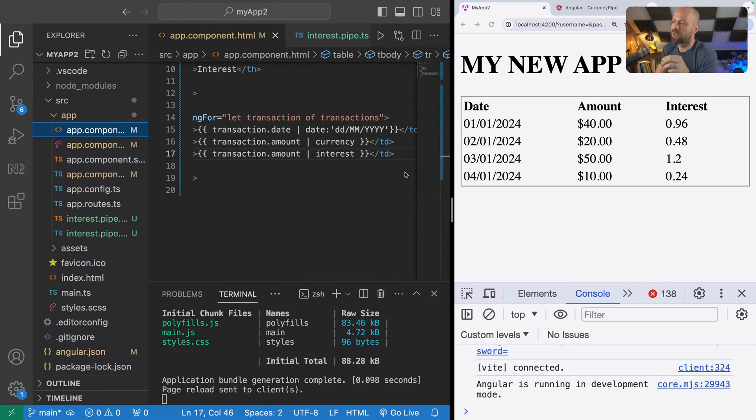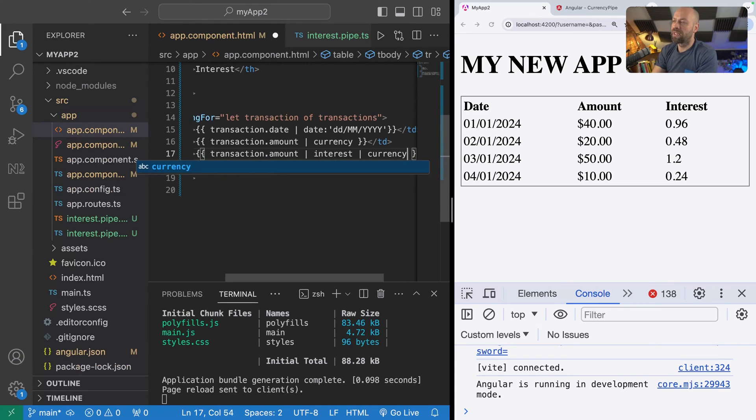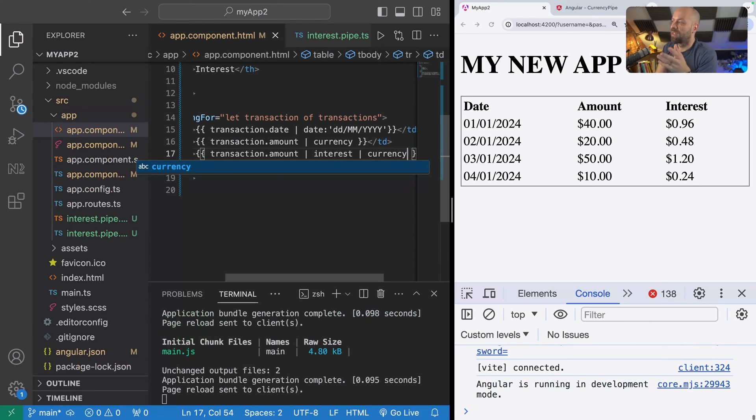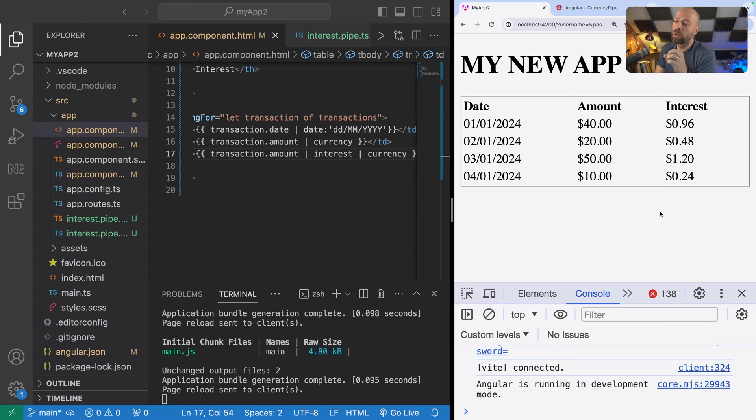What we can do is just use another pipe to pipe in the value to the currency pipe, and you can see the dollar symbol gets appended to all of these values on here as well.